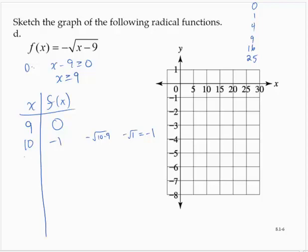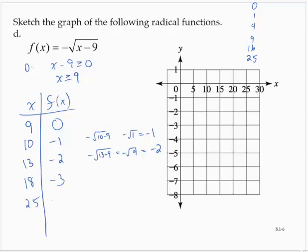What would make the inside 4? 13 minus 9 is 4, so negative square root of 4 is negative 2. What would make the inside 9? 18, giving negative 3. What would make the inside 16? 25 minus 9 is 16, giving negative 4. I don't think we'll be able to get to 25 because 34 minus 9 is 25, and that's off our grid.